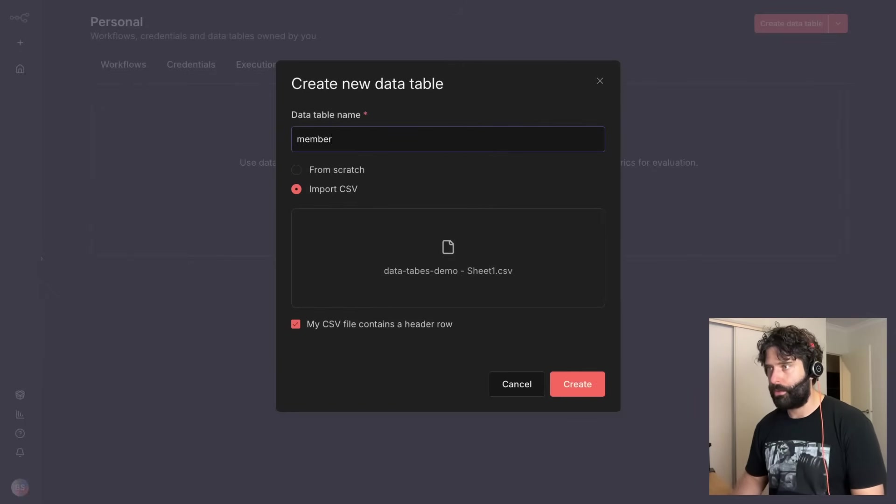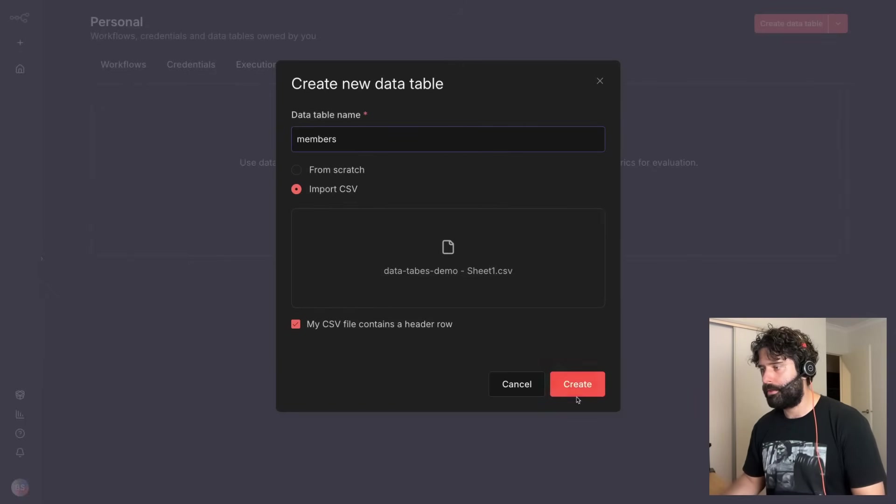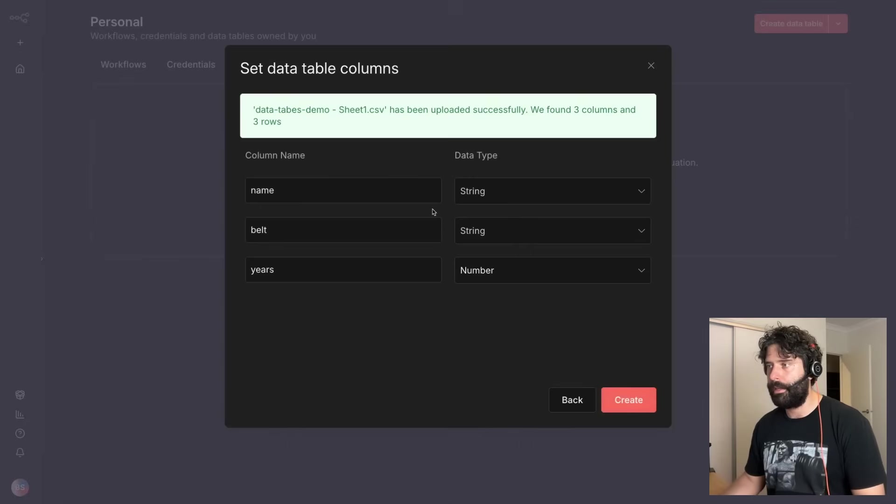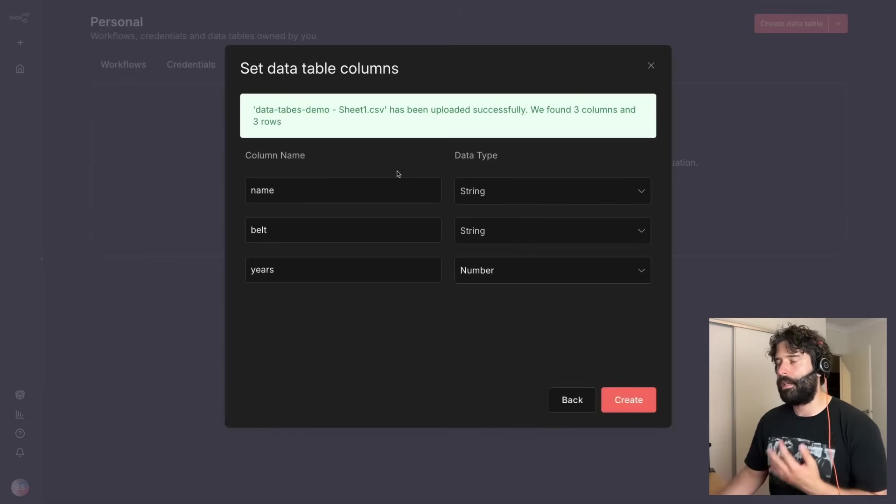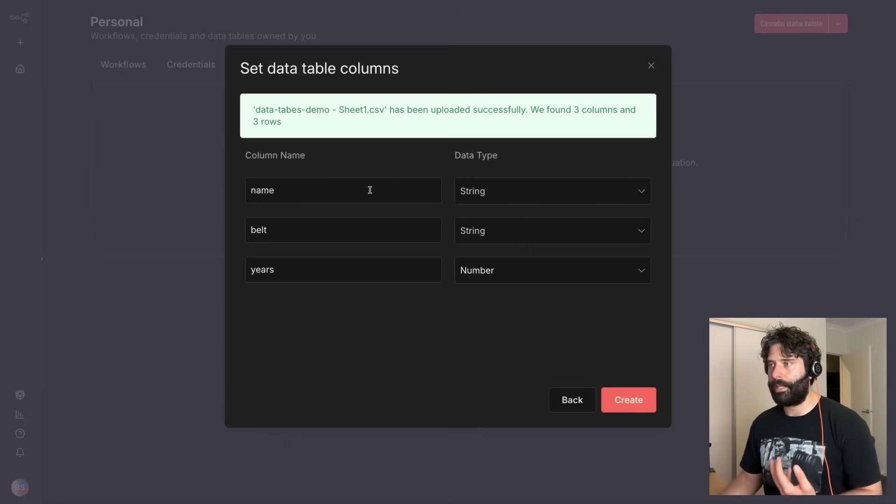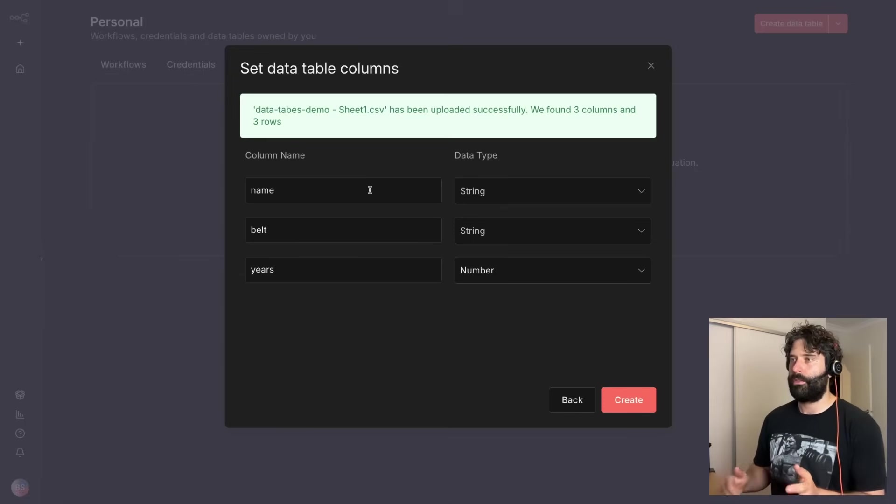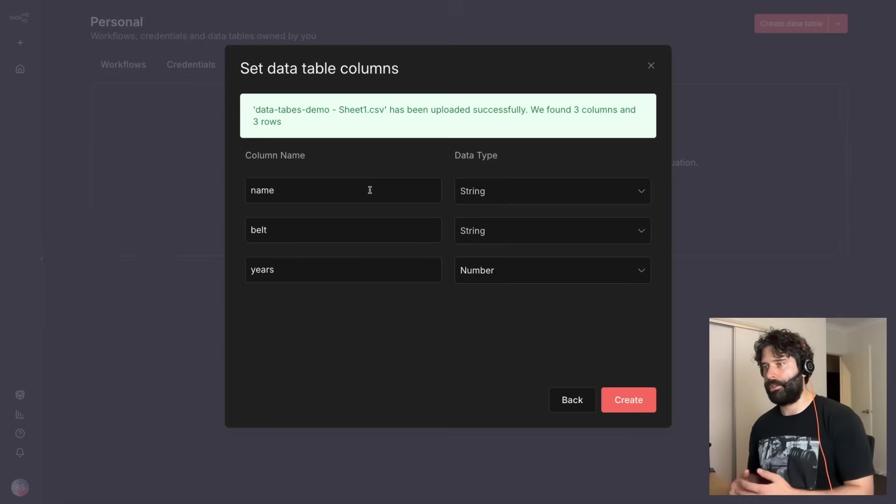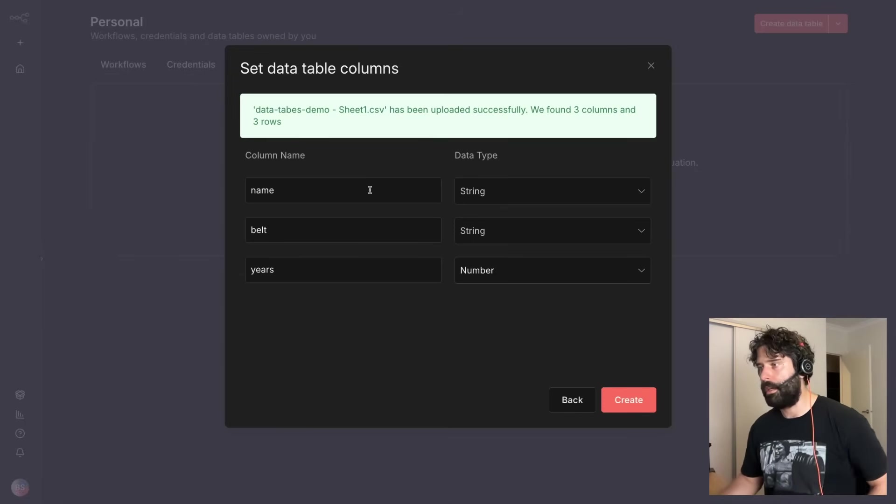Now let's change this to members and create, and the cool thing here is that we actually have the opportunity to do some initial configurations for our data table when we're first uploading.